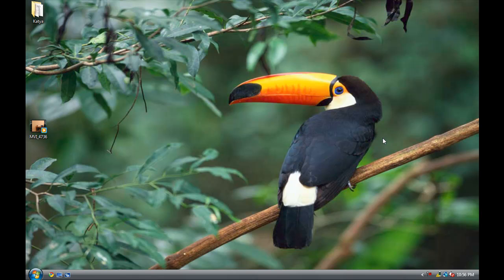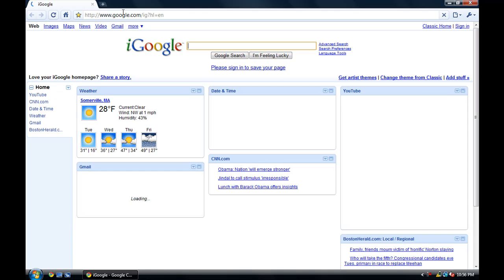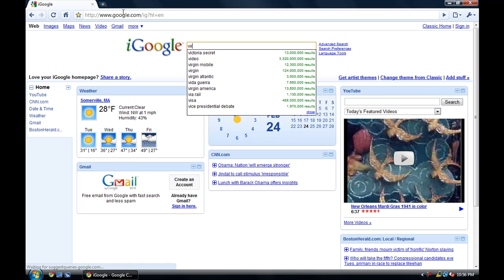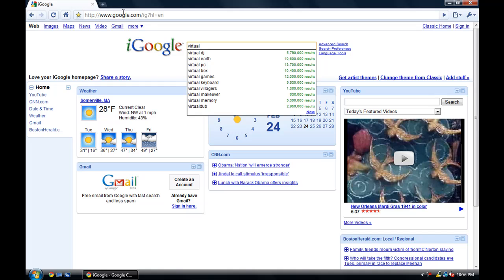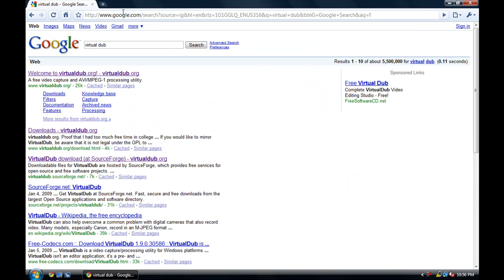So that's why we're going to use this program called VirtualDub. Let's get started. First we'll have to download this program, so open up your web browser and search for VirtualDub on a search engine. I'll give you a direct link to the website in the video description.